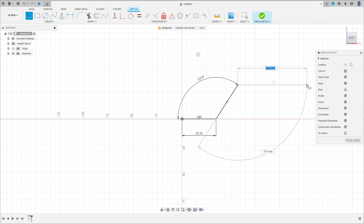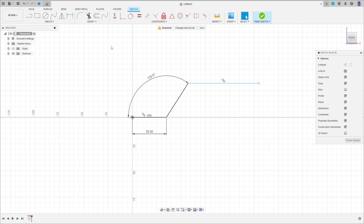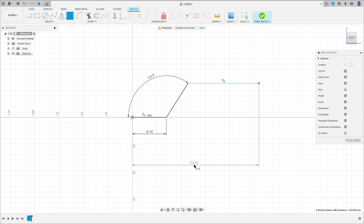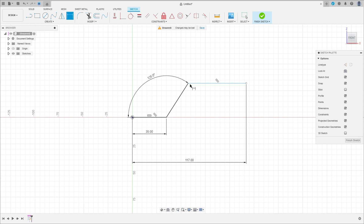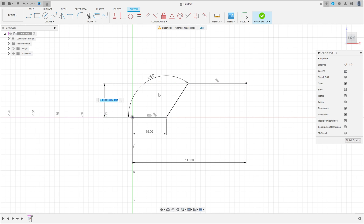Make another line here. Go to sketch dimension. The distance between the midpoint and this point here is 117mm, and the distance between this line here and this line is 30mm.